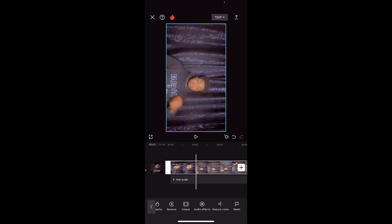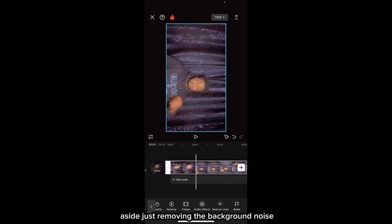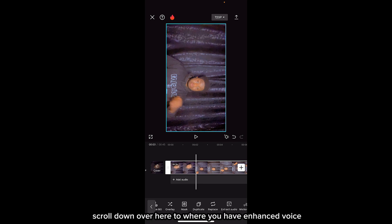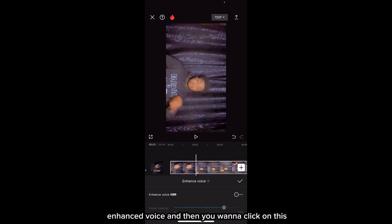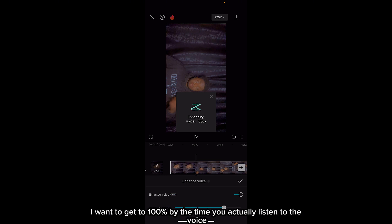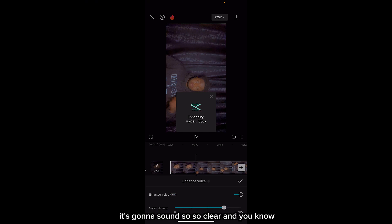Once you've done that, click on the max side over here. To further enhance the voice and make it sound even clearer and more attractive — aside from just removing the background noise — you can also scroll down to where you have 'Enhance Voice.' Click on that, and it's going to enhance the voice for you. Once it reaches 100%, the voice is going to sound very clear.